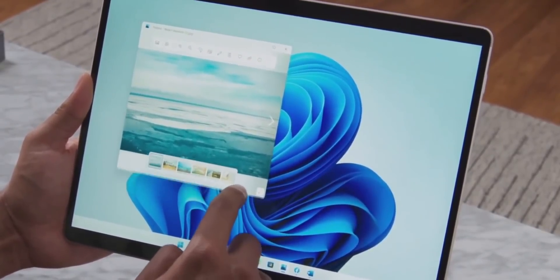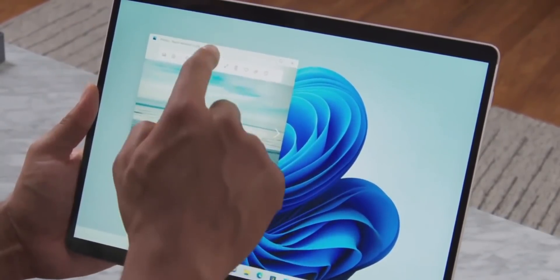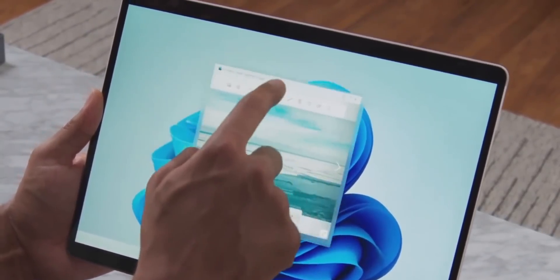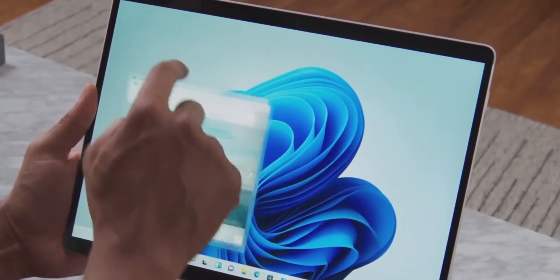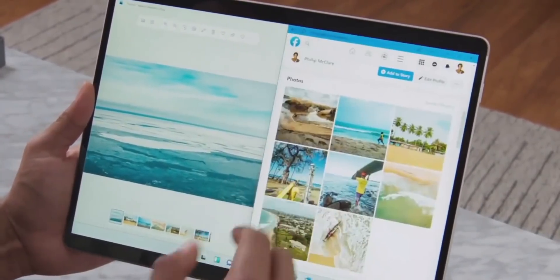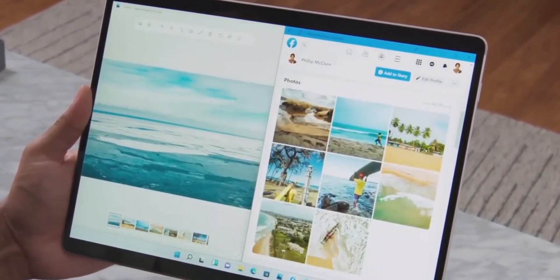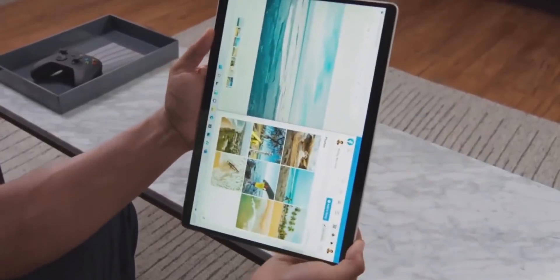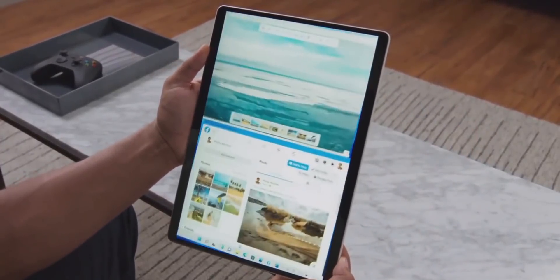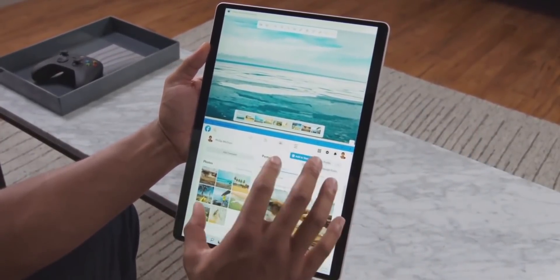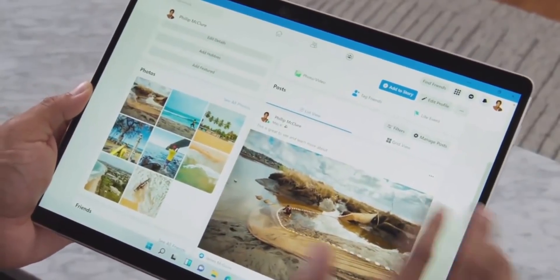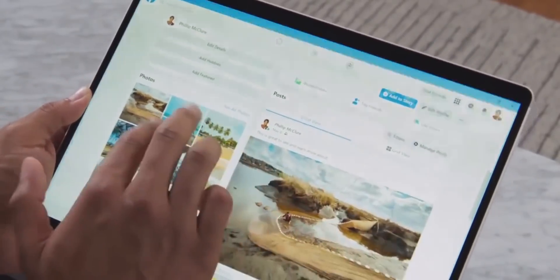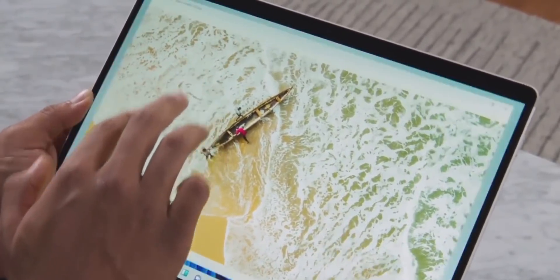But in any case, having an Amazon App Store is still a win for Microsoft and Windows 11, because while there are many web equivalents to mobile apps, they're often lackluster and certain apps like Snapchat, Ring, and the majority of home automation apps aren't available on the web. So definitely excited by this announcement and can't wait to try it out.